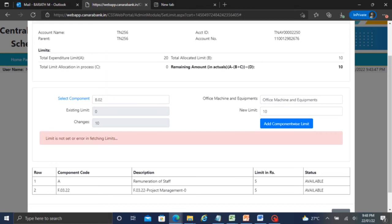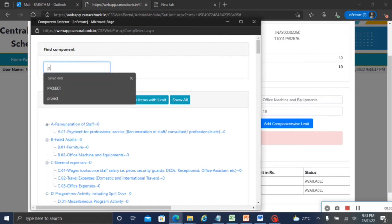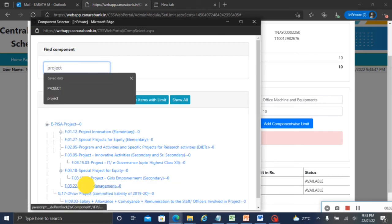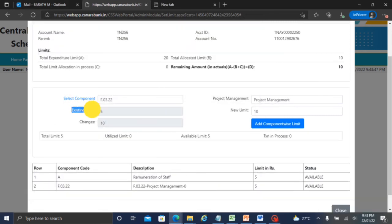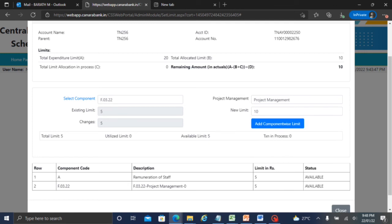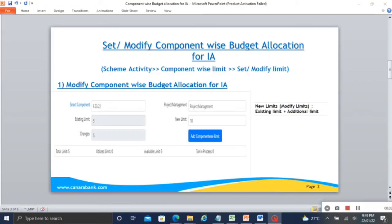Suppose you want to modify the limit, choose the Modify Limit option. Modify the limit for the same component: select the component and click Proceed. The new limit is the existing limit plus the additional limit.